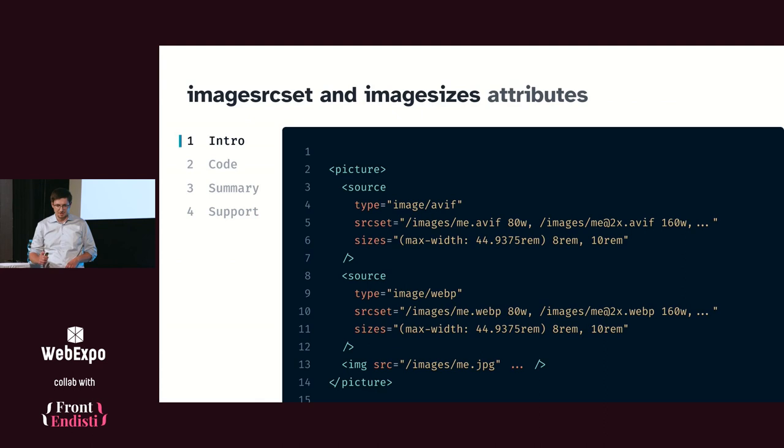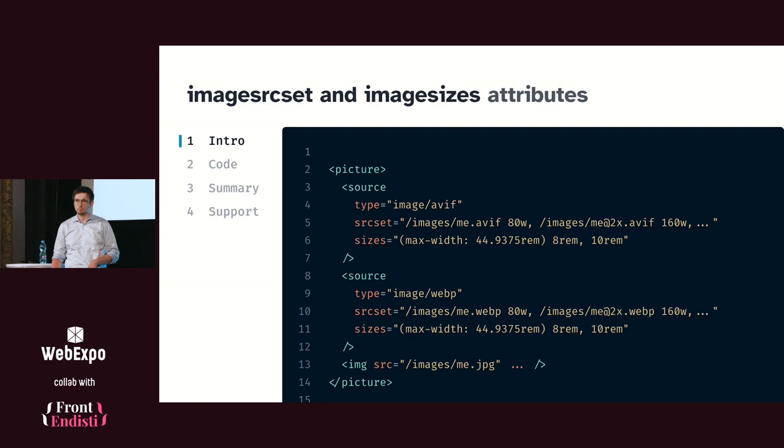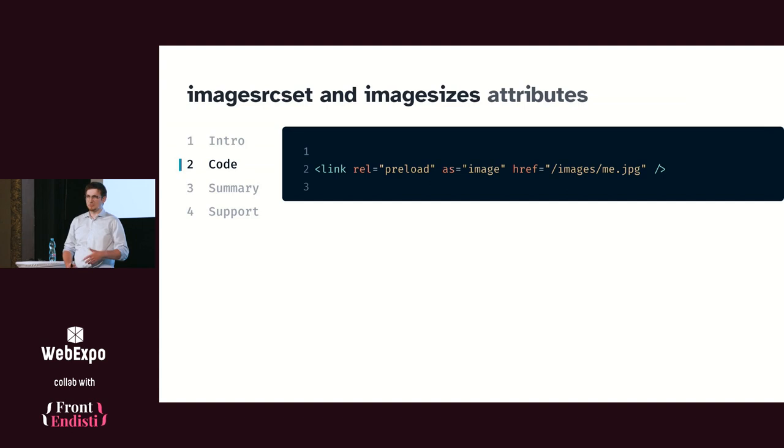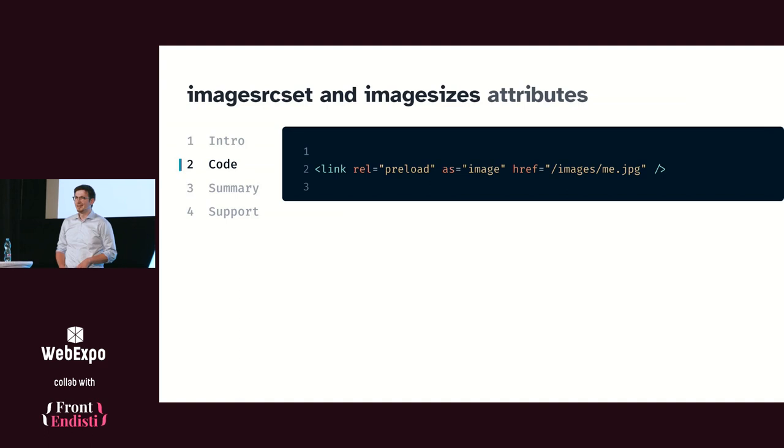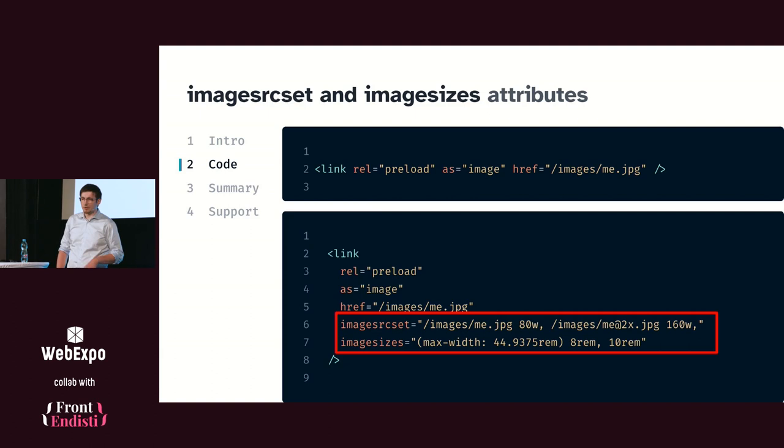Number three. You probably know picture and source elements, which allow us to tell a browser: this is my images of these sizes, they will have this size on the web, pick whichever is best and download it. It works pretty well, but the problem is if this picture is important to you and you want to preload it, you have to pick one size. And you are screwed because you either download something big which can be slow on the cell phone, or something small which will be ugly.